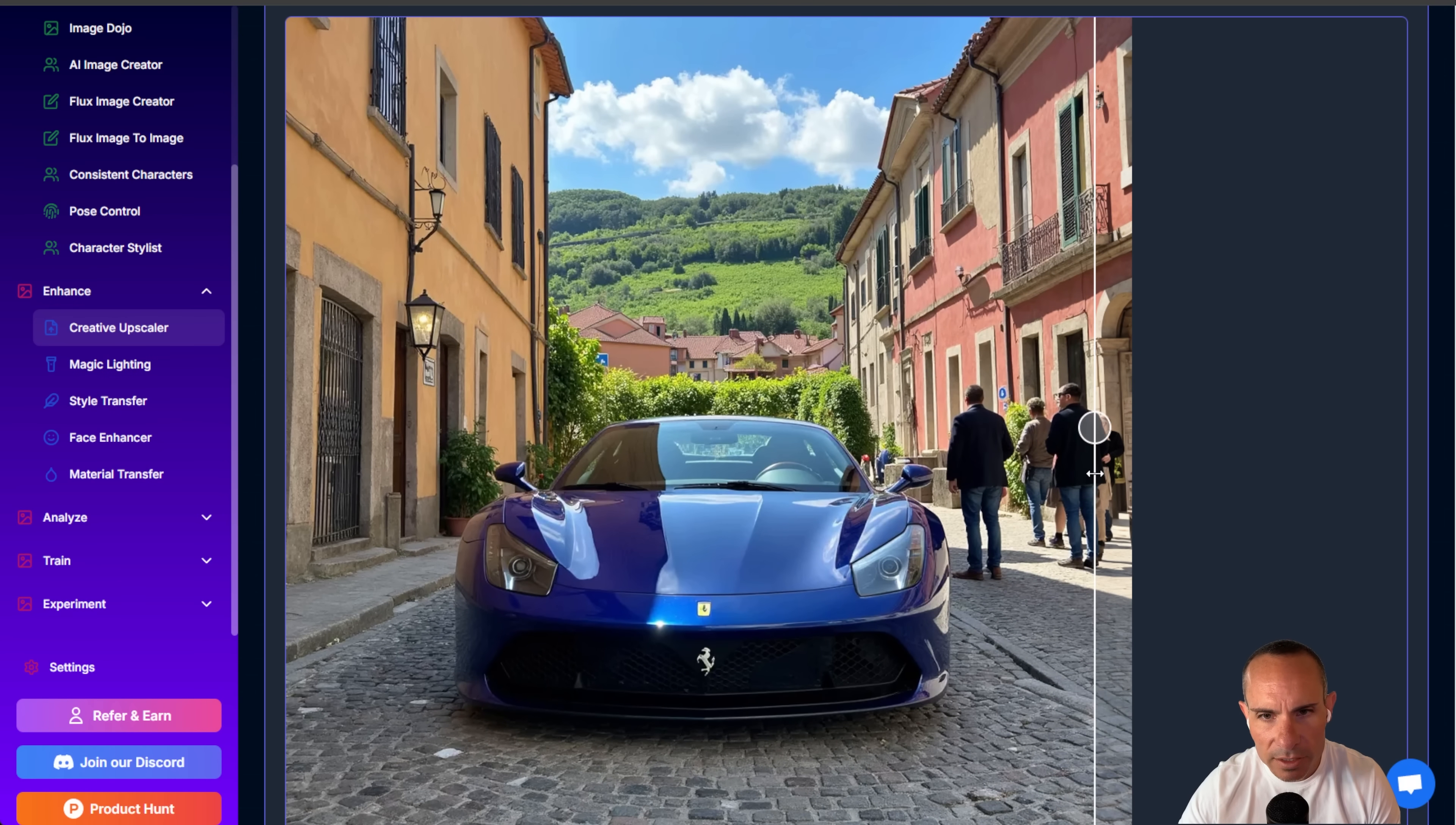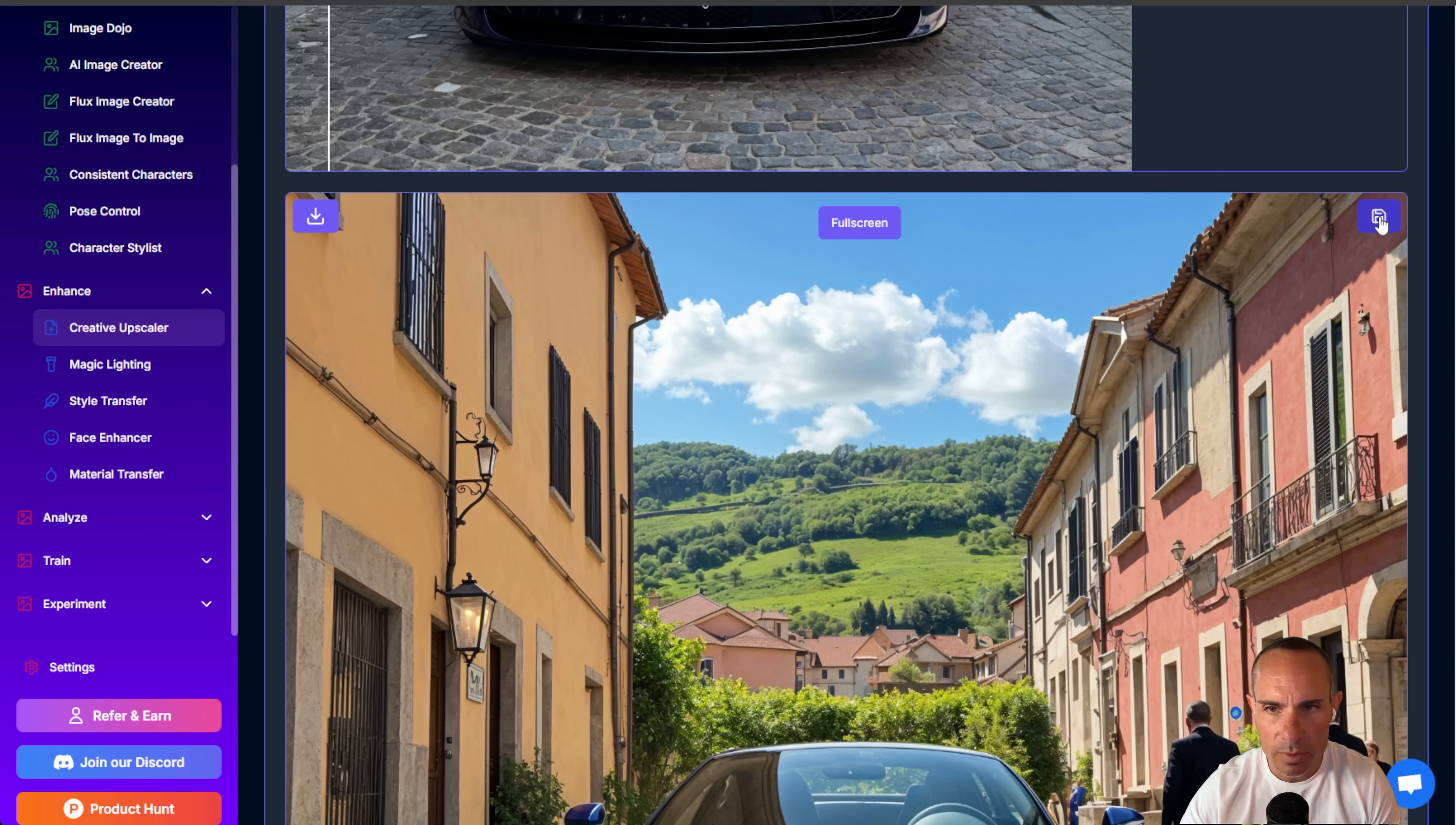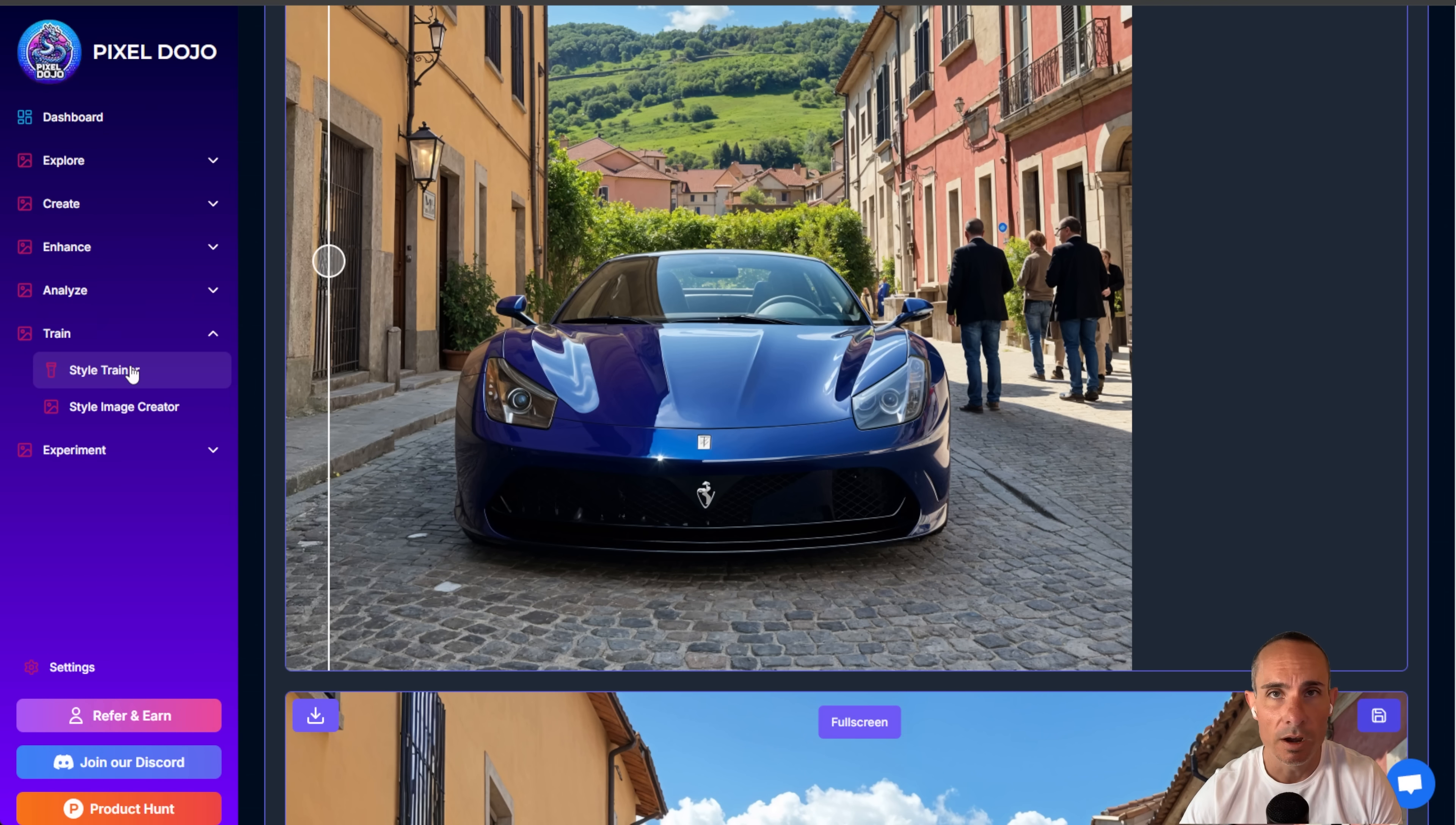And again, it more than doubles the resolution. So then you can go here and you can just save this new upscaled image, and now you've got a really nice high-quality version of this image that you just started with a standard SDXL image. All right, moving on to number two is LoRa training.